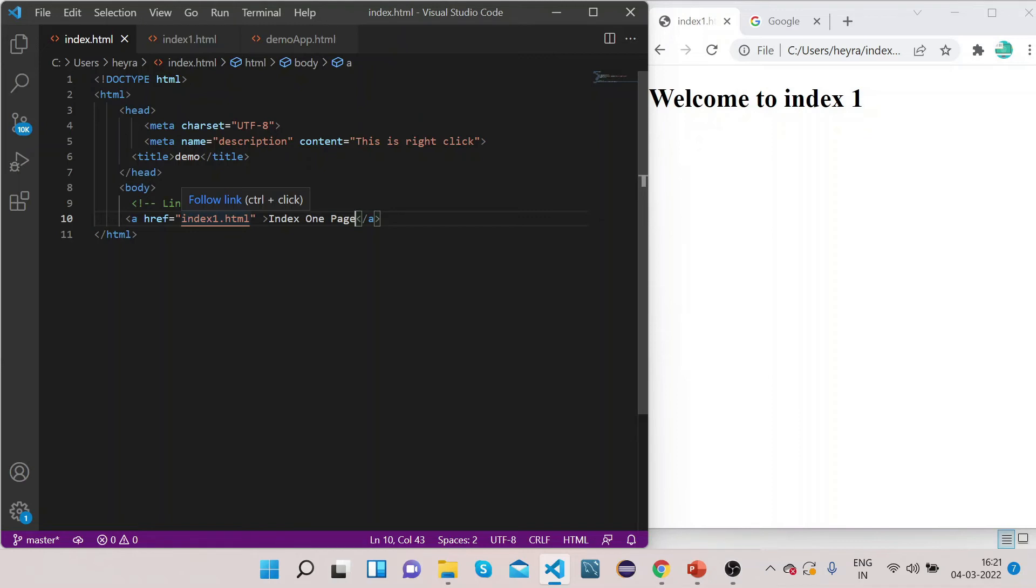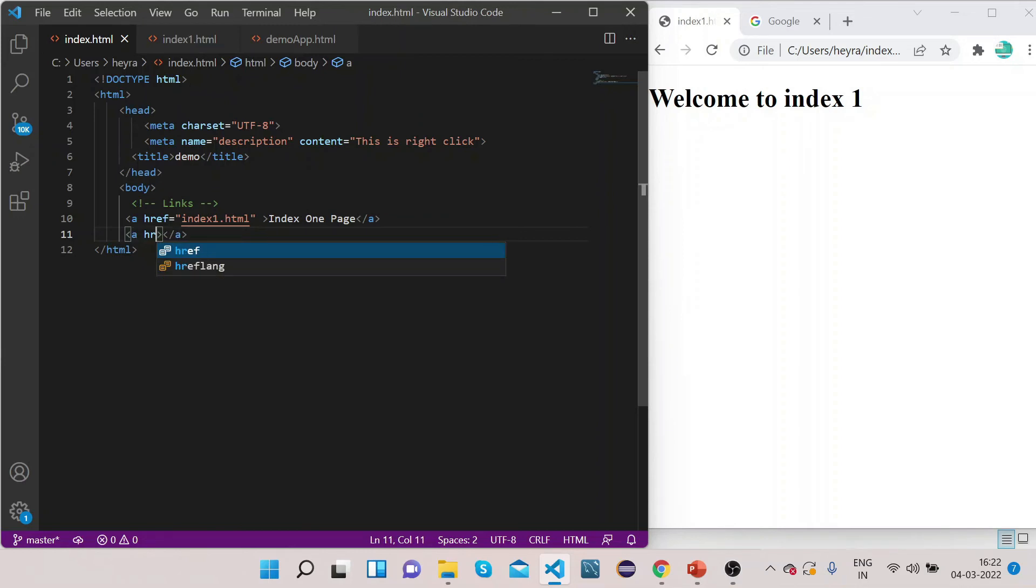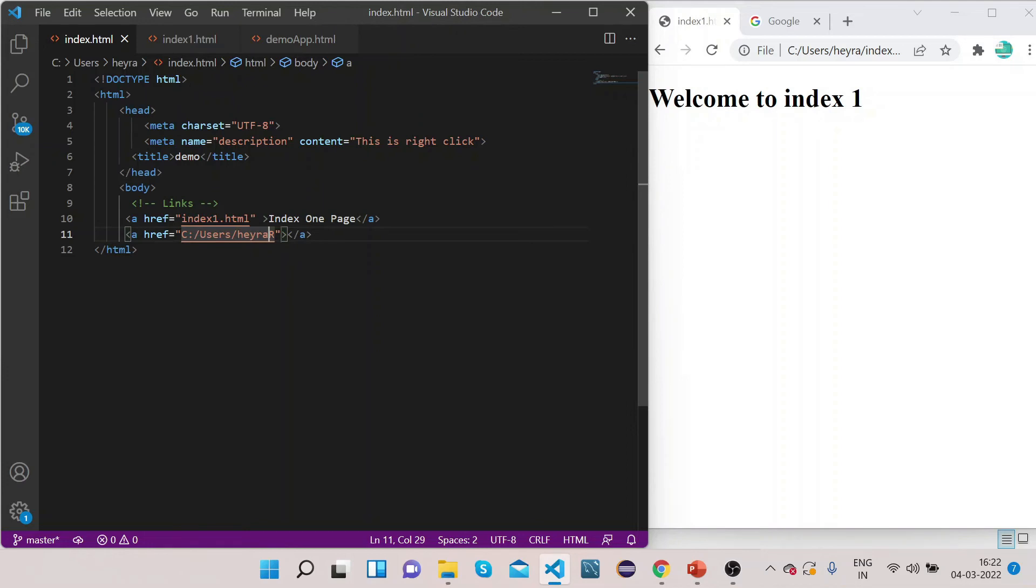the file which is in the same directory to your index file. Now if you have some files which are in another directory like the demo app, then what you can do is copy the path of this file and put it here. Let's create one more anchor tag and here give property href equals to